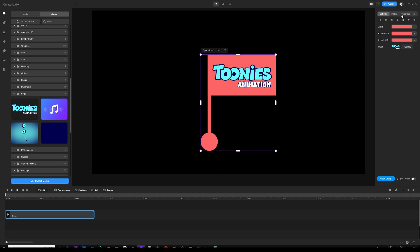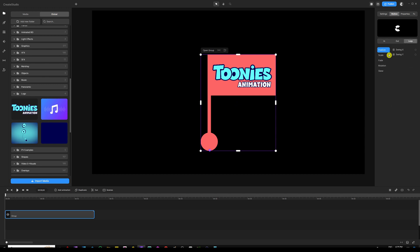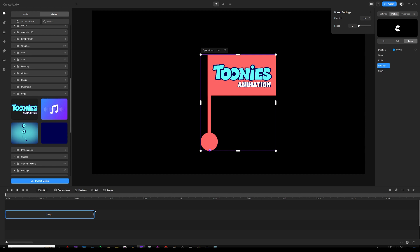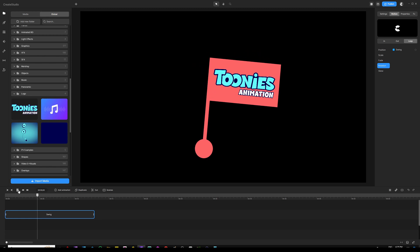Now I would like to create a swinging animation where it swings from the center of my circle at the bottom. To do that, go to the right panel and click Properties, then click Show Anchor Point. Take that anchor point to the bottom center of our circle. Then go to Motion, do a Loop, choose Rotation, and select Swinging. Make it two loops, extend the loop animation all the way until the end, and there you go — a swinging animation by changing the position of your anchor point.